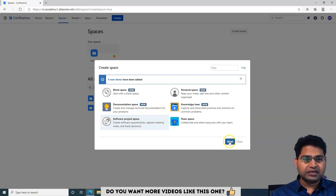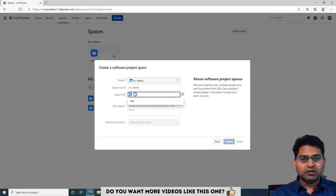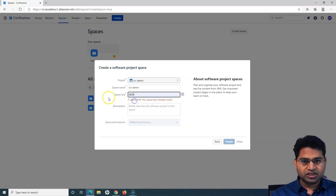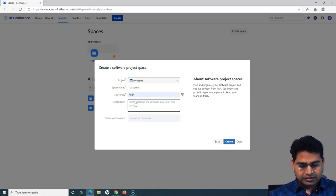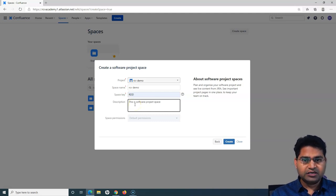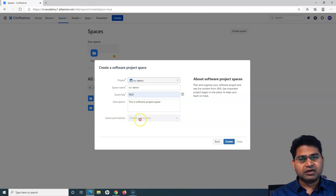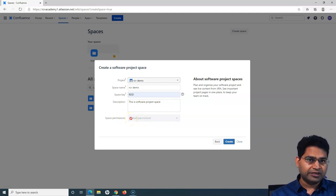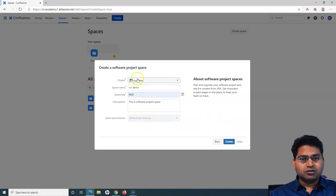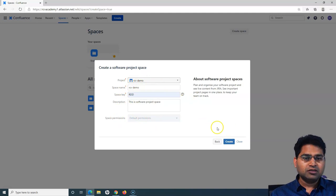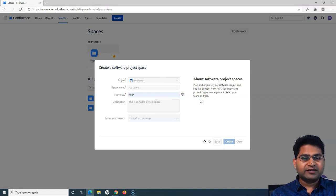I'll select the software project space, click next, and select the project. I'll change the space key to 'RDD' and add a description: 'This is a software project space.' Default permissions will stay as-is because in the free version of Confluence it doesn't allow you to modify permissions — you have to upgrade. This is fine for learning the basics, so I'll simply click on 'Create.'